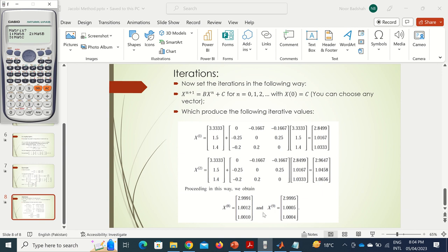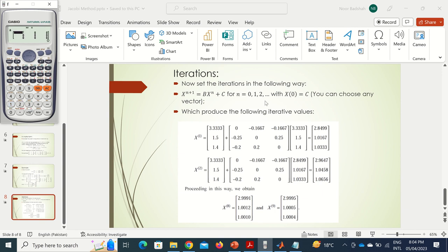We need three matrices: C (the constant vector), B (the iteration matrix), and X (the current iterate). Since we took x⁰ = C, we only need to define two matrices. I will define the iteration matrix first, calling it matrix A. I press 1 for matrix A, select a 3×3 size, and enter the values. The first value is 0.